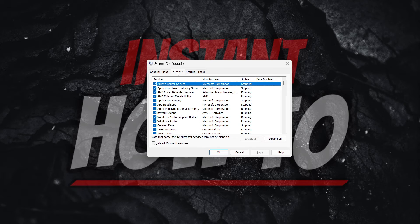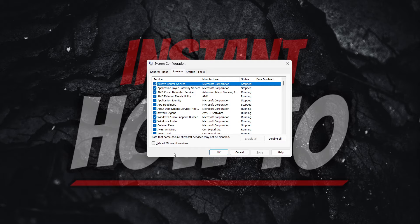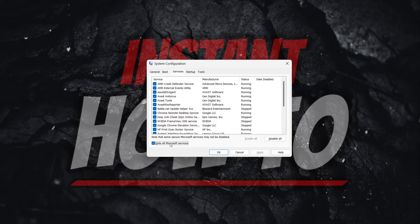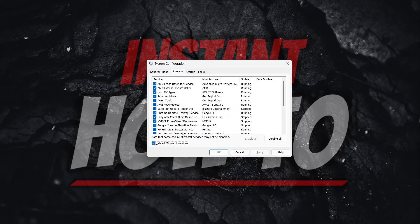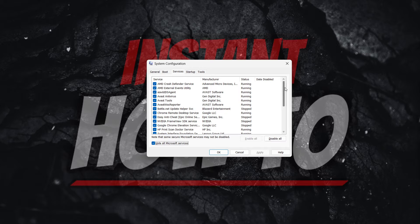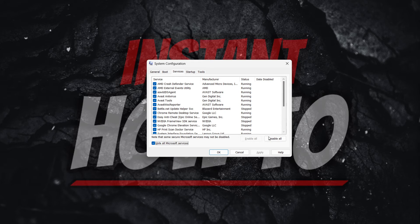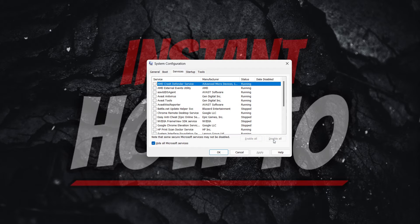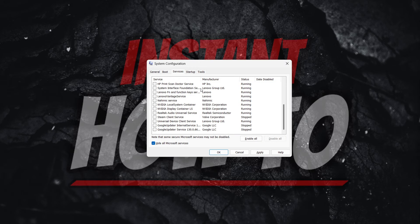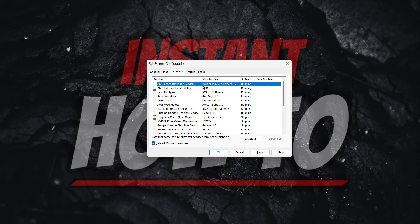In here, click 'Hide all Microsoft services', that's the first thing. And then while that will be hidden, what you want to do is disable all of them that are remaining. So once that's done...